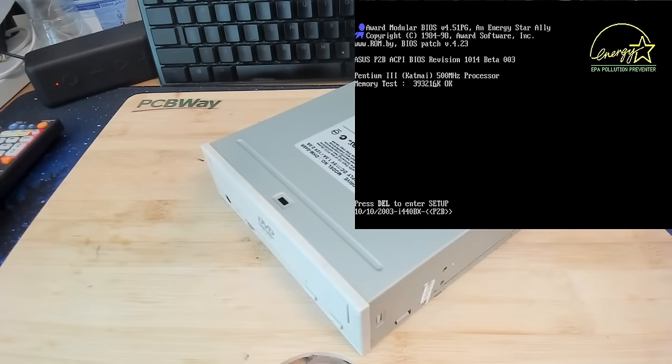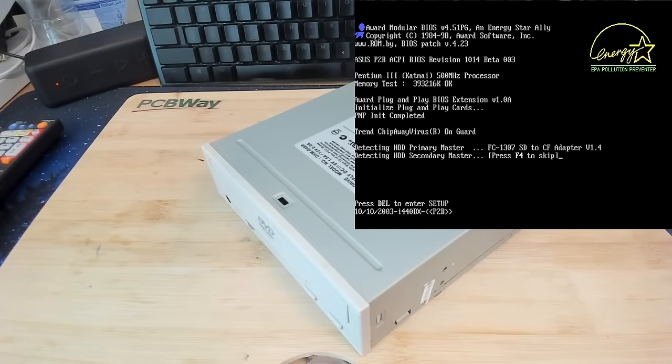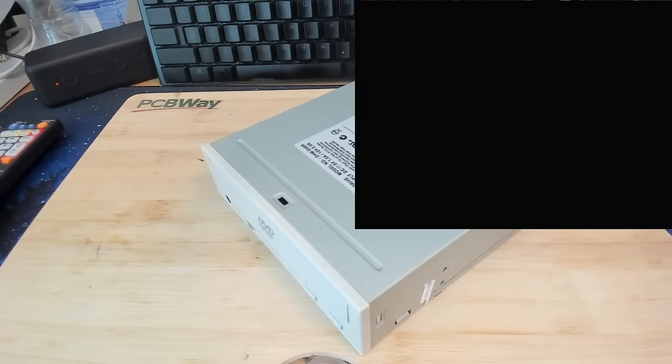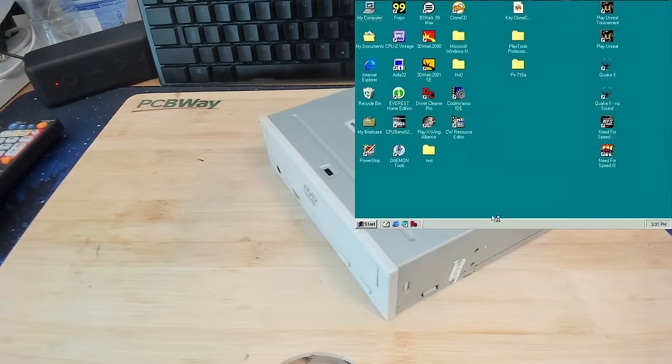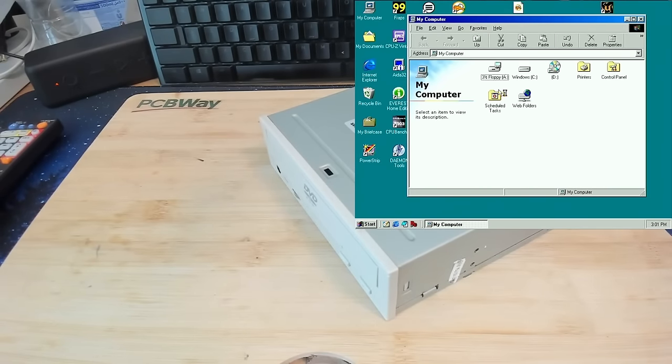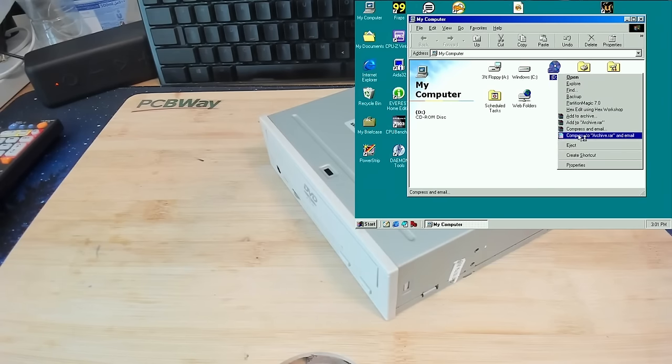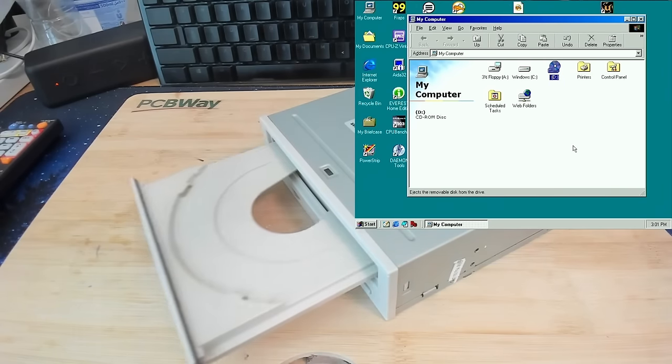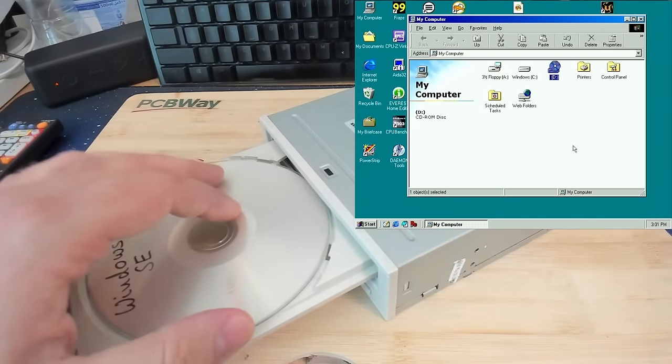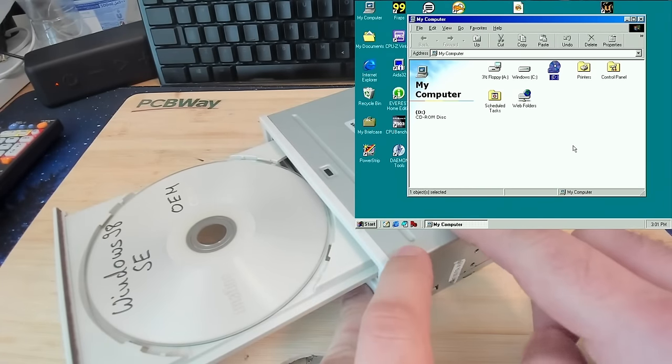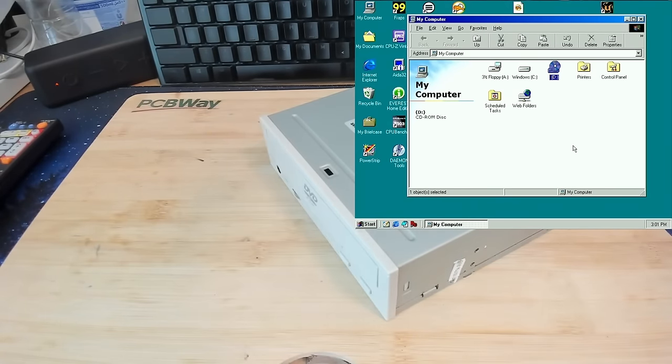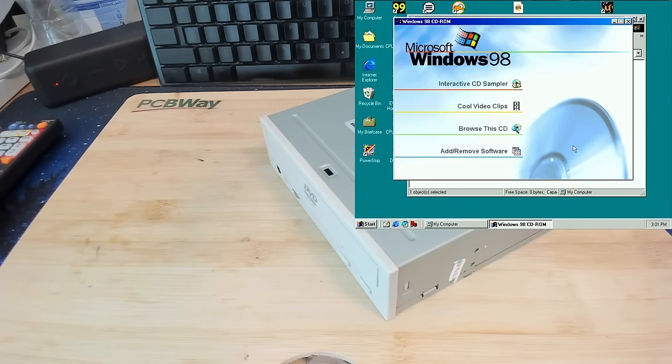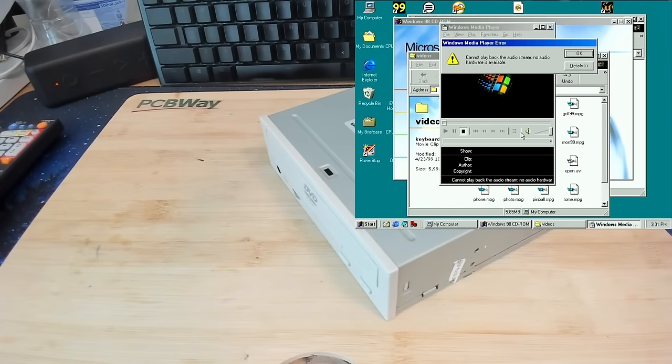Drive is very silent. I don't hear anything. A drive is detected as well. Let's see what we get in Explorer. Yes, we get a drive. And can we eject the tray? Wow, this is very soft and very smooth. Let's try a CD-ROM.